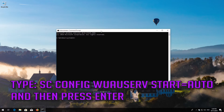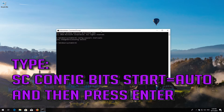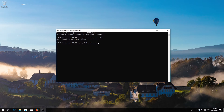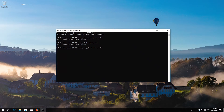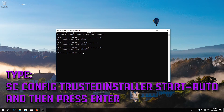Type: sc config wuauserv start= auto and then press Enter. Type: sc config bits start= auto and then press Enter. Type: sc config cryptsvc start= auto and then press Enter. Type: sc config trustedinstaller start= auto and then press Enter.